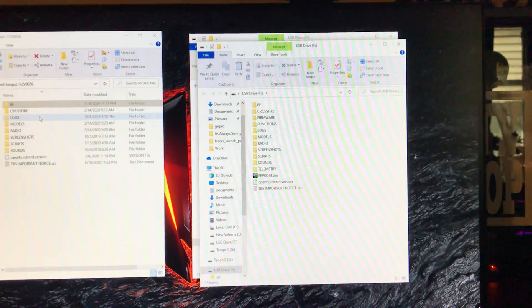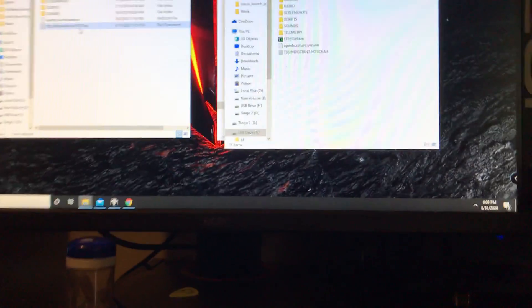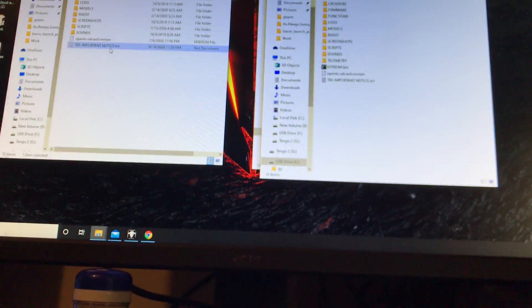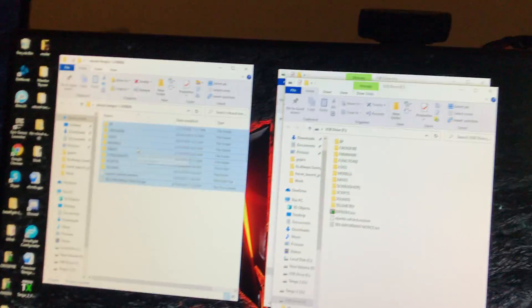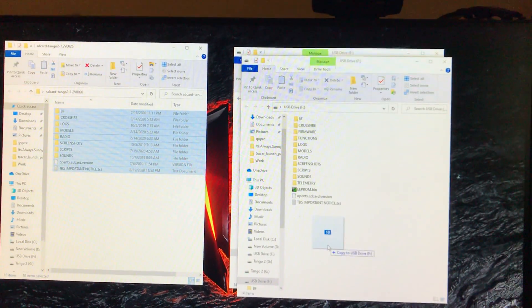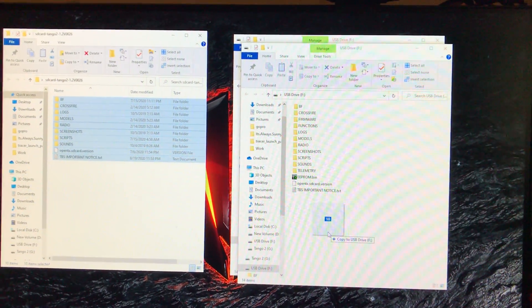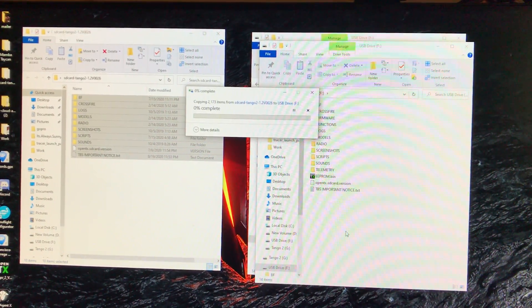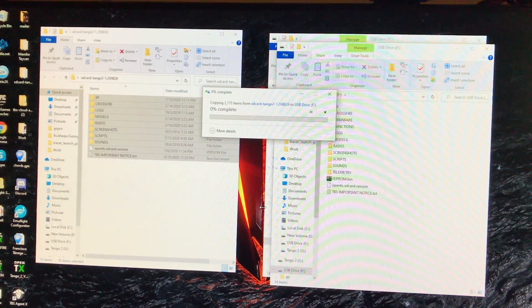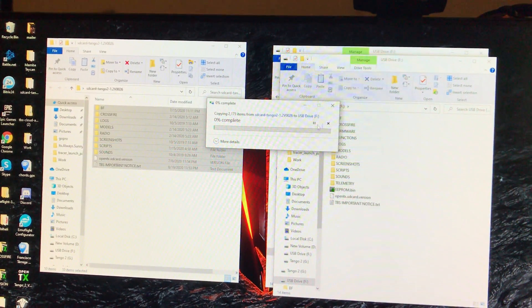So you're going to select all of this stuff. I'm going to do it by trying to hold my camera while I do this. Hit shift and select all of it. And then we're going to drag it over, and you're going to replace these files.